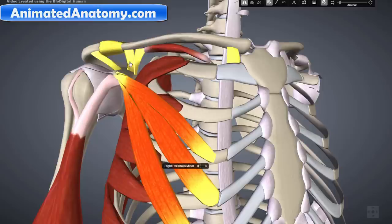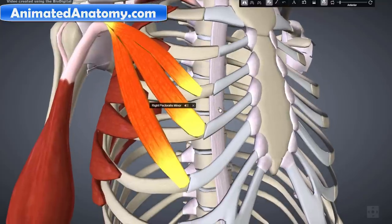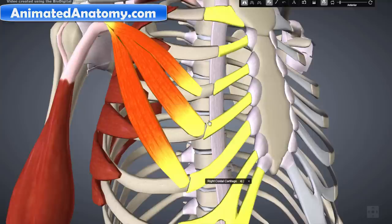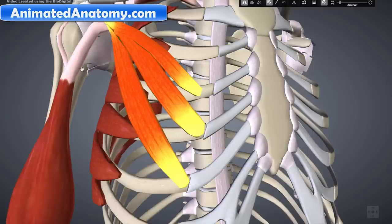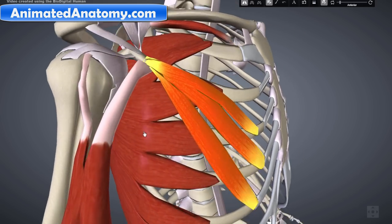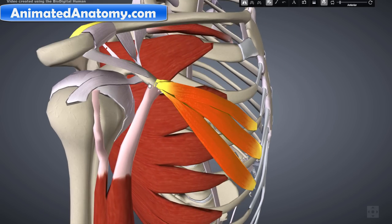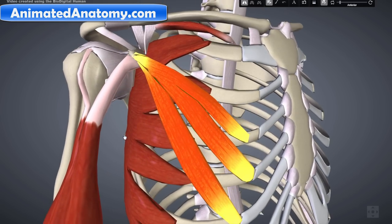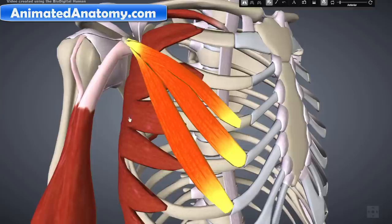The next muscle is the pectoralis minor. The pectoralis minor has its origin on the third, fourth, and fifth rib near the cartilage — here is the cartilage of the ribs. It inserts into the medial border and upper surface of the coracoid process right here.